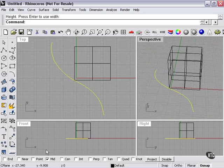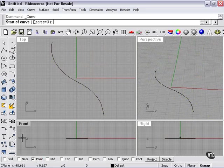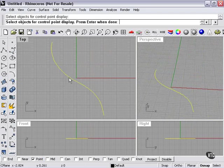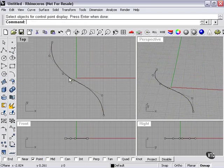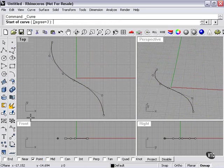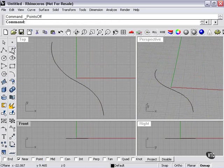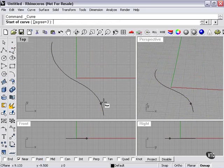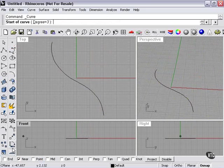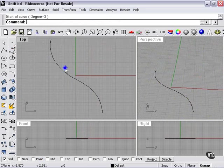So again, quickly, Mid-Point Snap is going to be the center of my line, here. Point-Object Snap is going to snap to the control points or edit points of my curve. Near-Object Snap will stick to the curve itself, the length of the curve. And then End Snap will snap to the end points.